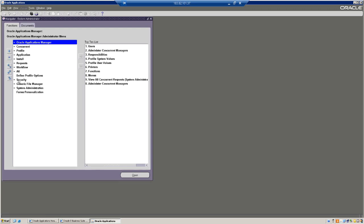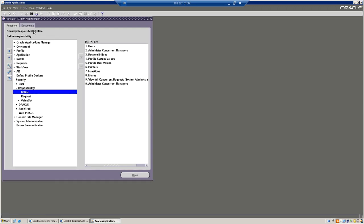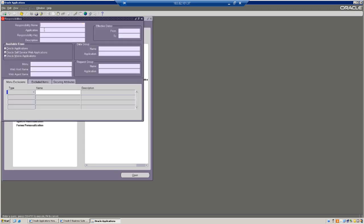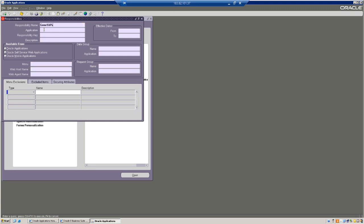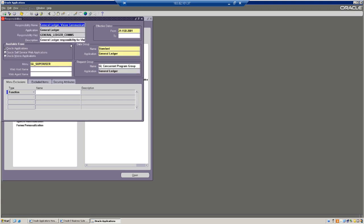For example, in System Administrator, go to Responsibility and search for the responsibility whatever we have - General Ledger, Vision Operations USA is the responsibility. You can use the down arrow. I wanted to create one more responsibility with the same functionality. So what is responsibility? Responsibility is nothing but a level of authority where the employees can log into the applications and they can try to create transactions by using the menu, and they can try to run the programs.